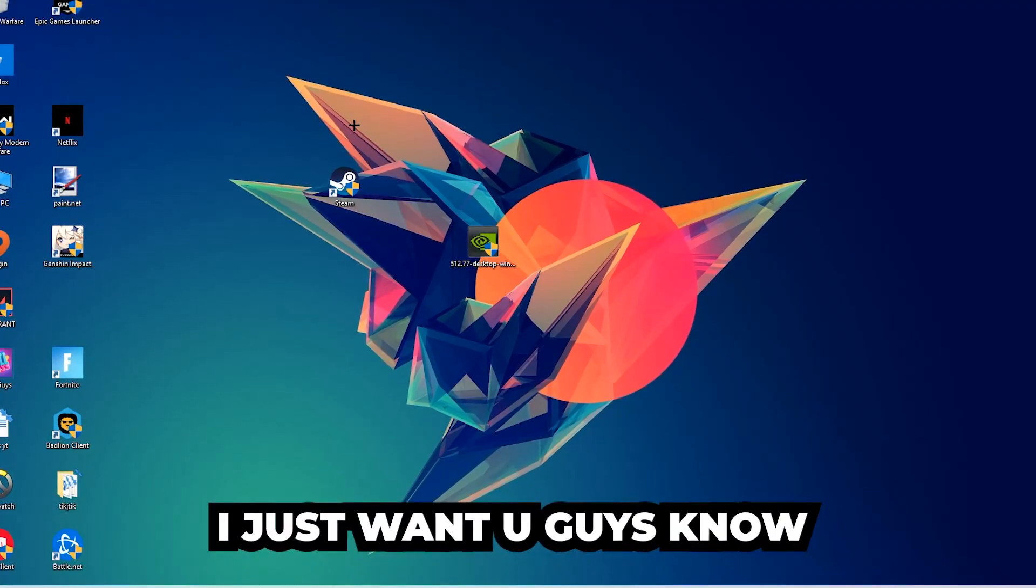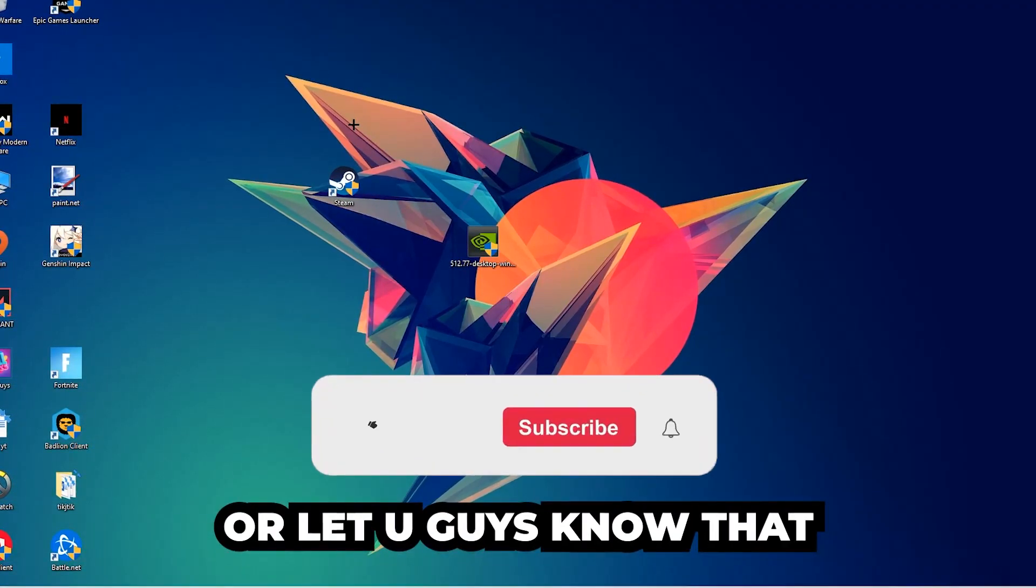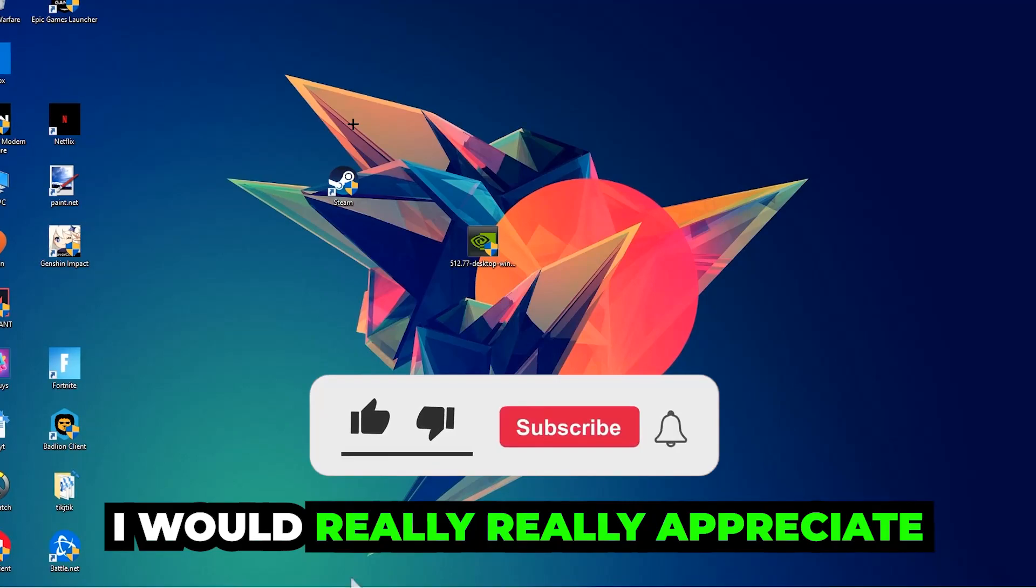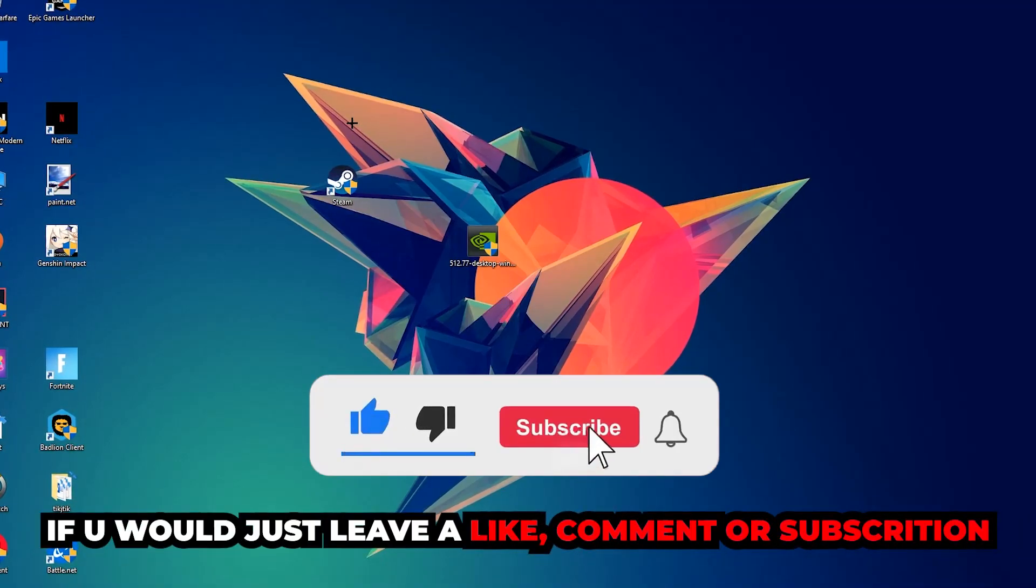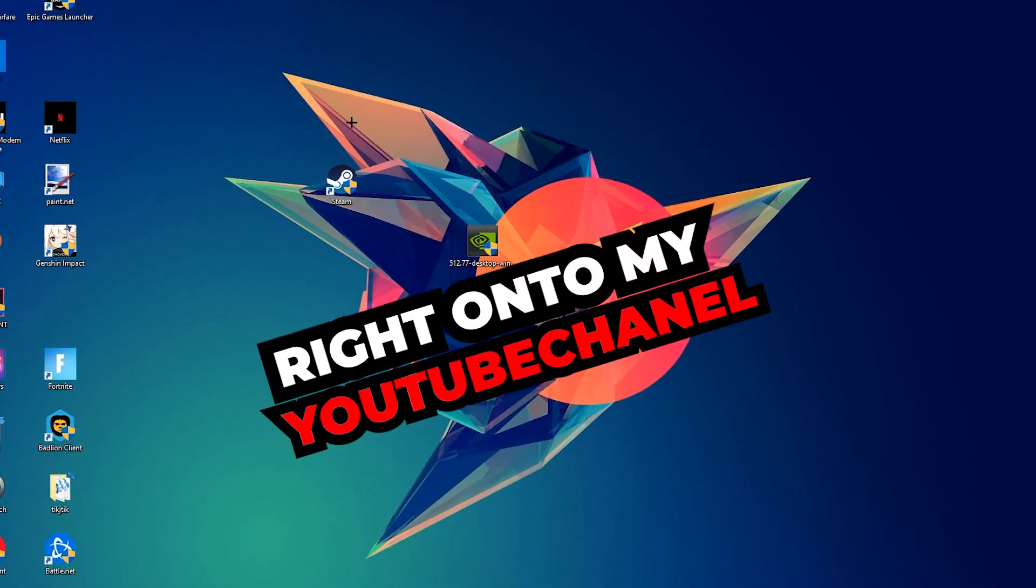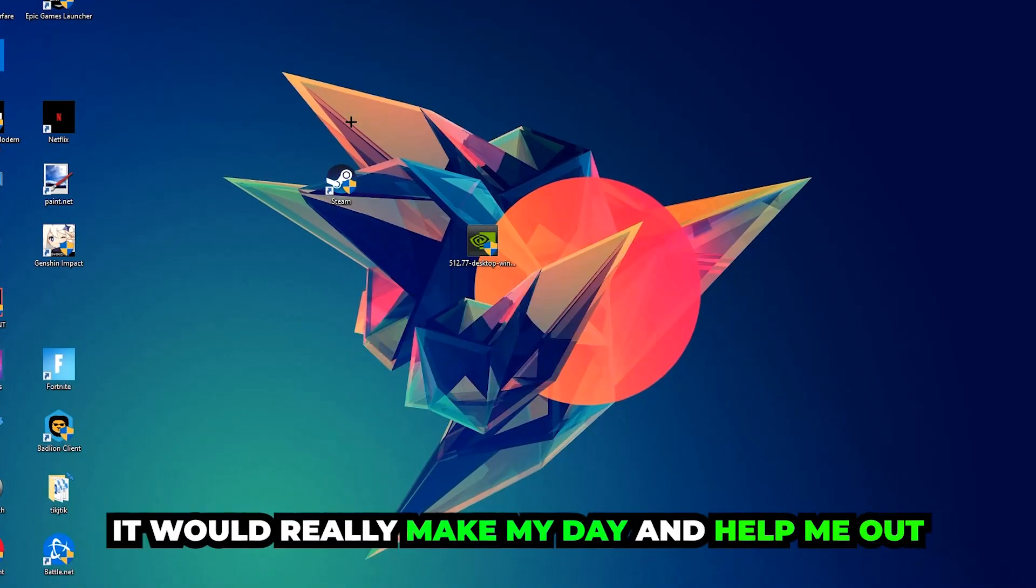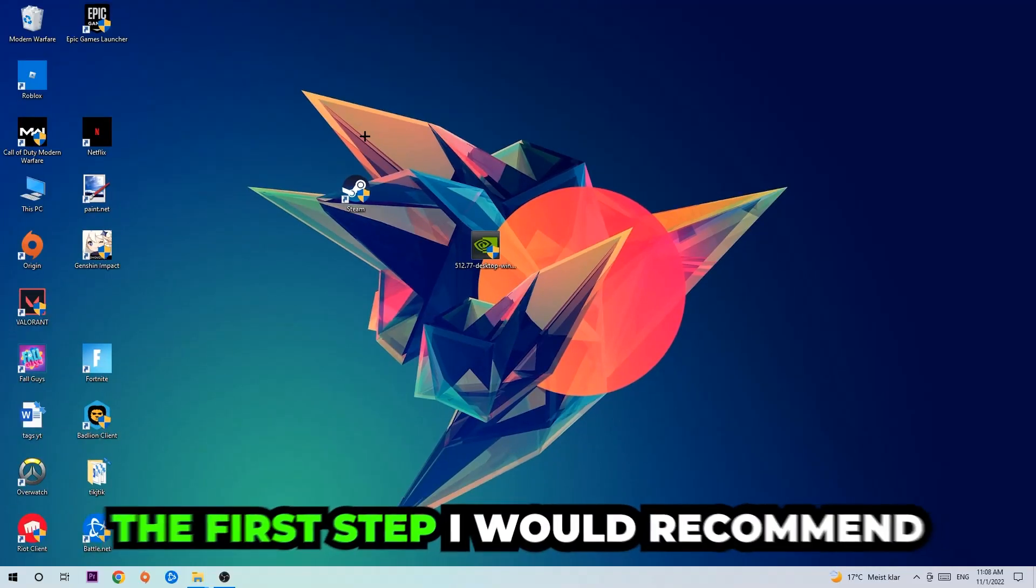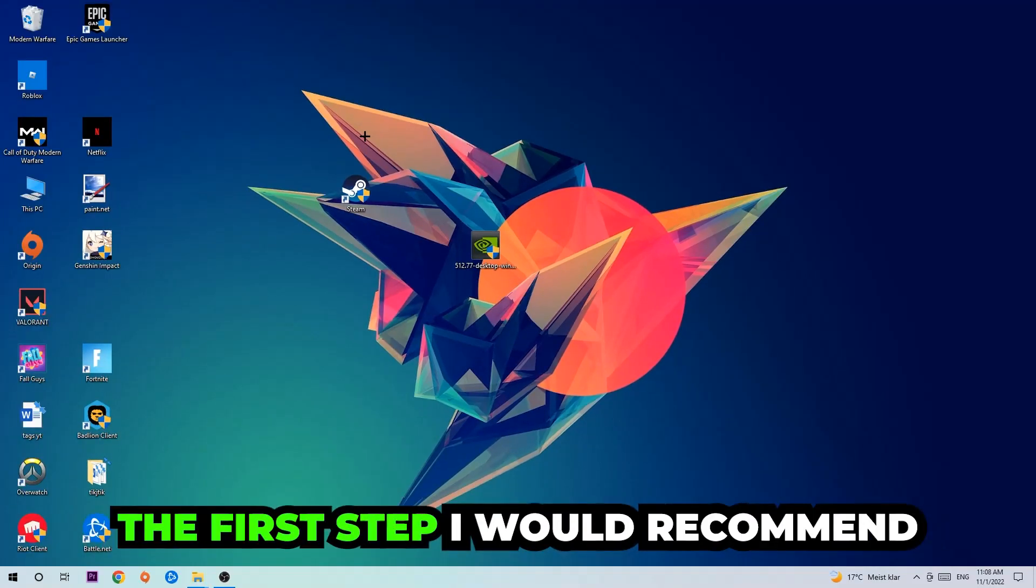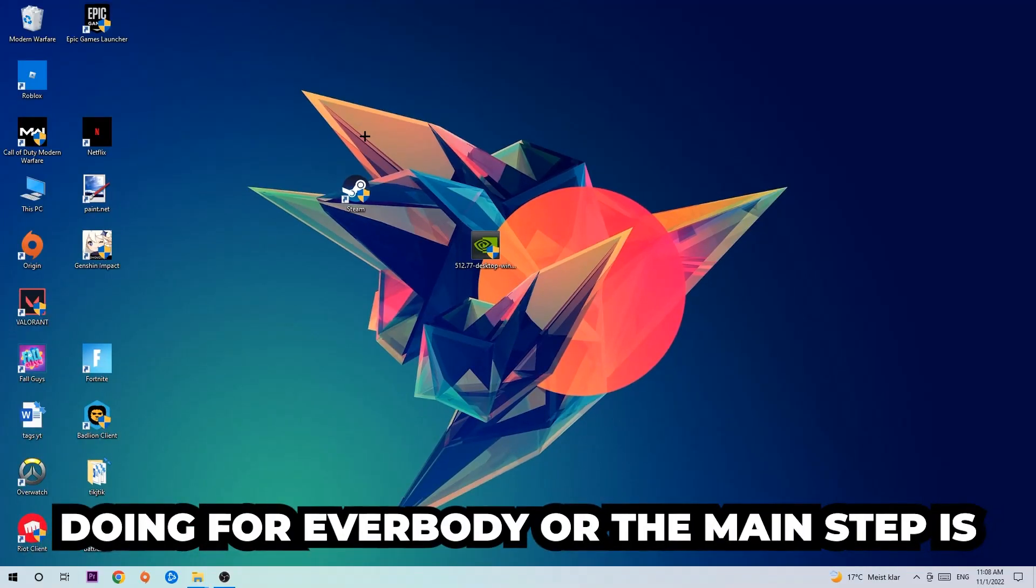Before we start, I just want to let you guys know that I would really really appreciate it if you would leave a like, a comment, or a subscription on my YouTube channel. It would really make my day and help me out as a small YouTuber.